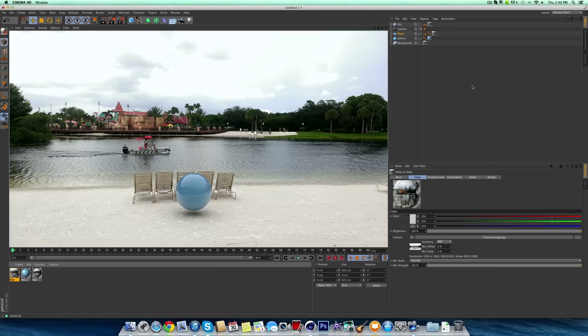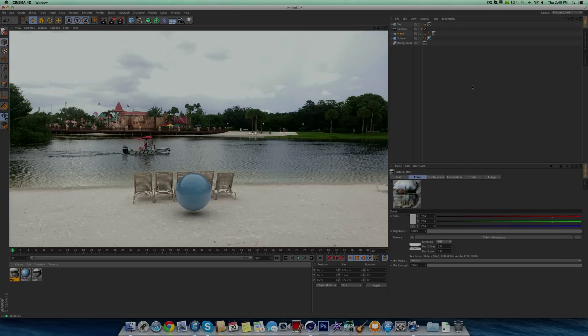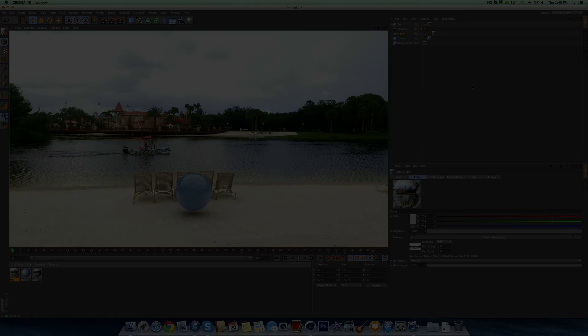So that is how you can composite something in Cinema 4D. If you want another tutorial, just comment in the section below or send me a private message. Thank you guys so much for watching. Please remember to like and subscribe to the video and I'll see you guys in the next episode.